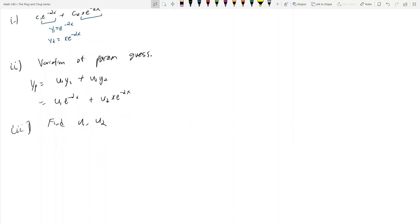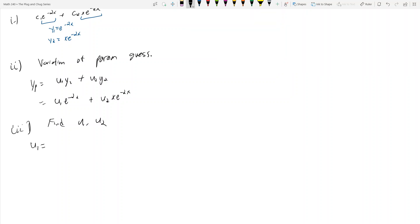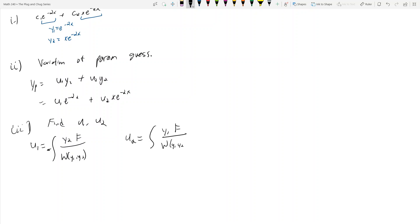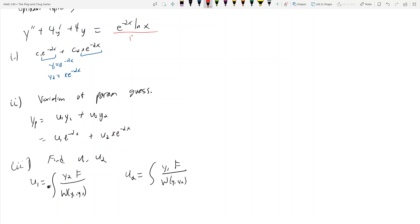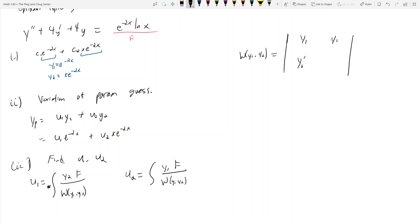To find u1 and u2: u1 is the integral of negative y2·f divided by the Wronskian of y1 and y2, and u2 is the integral of y1·f divided by the Wronskian. Here f is the right-hand side of our equation. The Wronskian of y1 and y2 is the determinant of the matrix with entries y1, y2, y1', y2' — you put them in a 2×2 matrix and take the determinant.